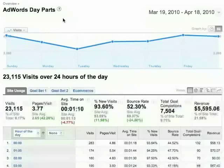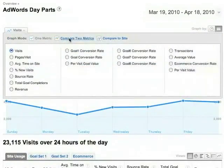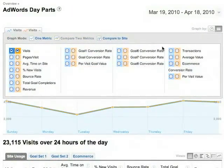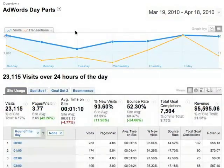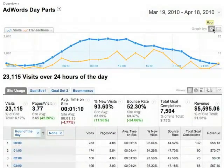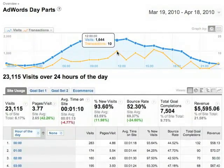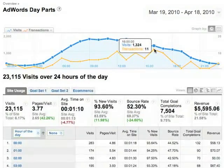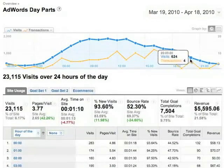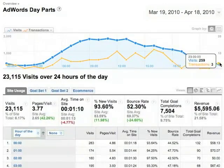To find out which times of day your campaigns are most effective, navigate to the Day Parts report. Graph visits against transactions and view the data hourly. Transactions increase relative to visits at 12 noon, 2 pm, 4 pm, 8 pm, and 11 pm, so we might want to increase our bids at those times.